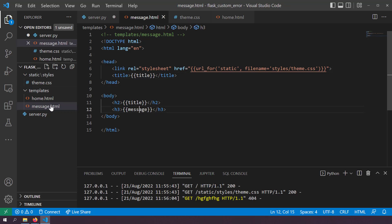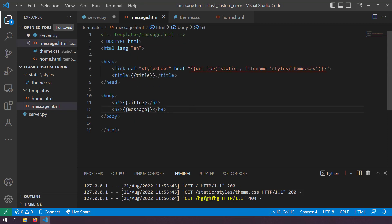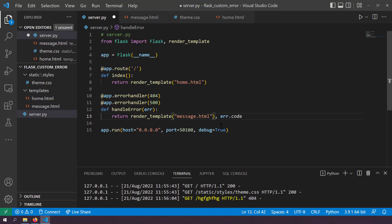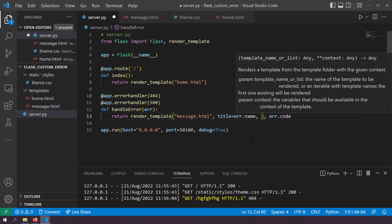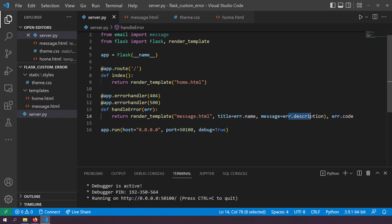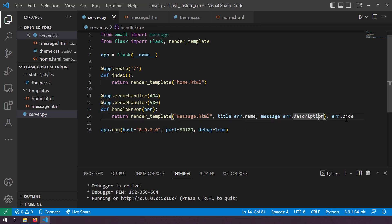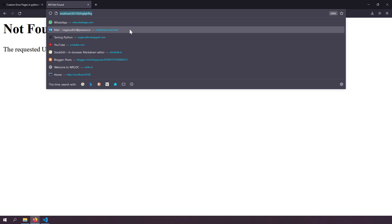My message.html needs two variables: title and message. So in server.py I'll render message.html and pass title=error.name and message=error.description. These values come from the HTTP exception object provided to the error handler, where name gives a short description, description gives a detailed description, and code gives the numeric error code.